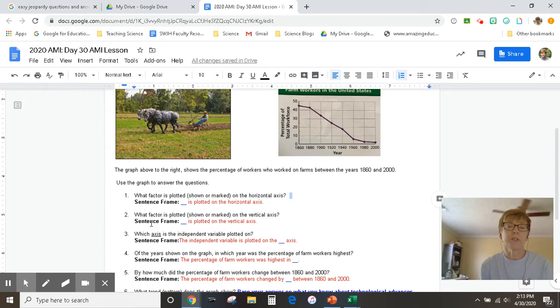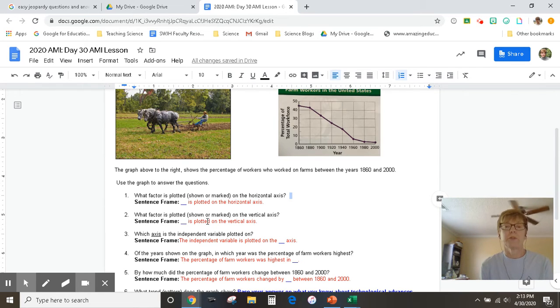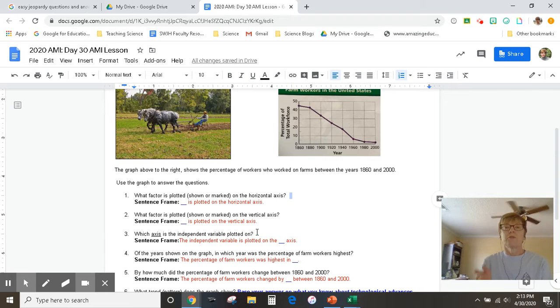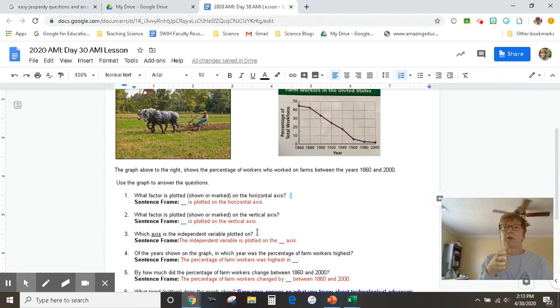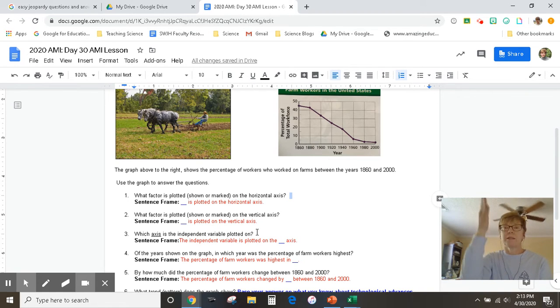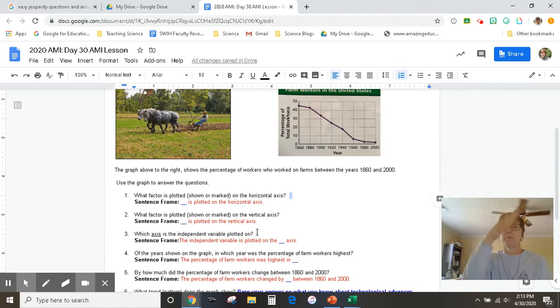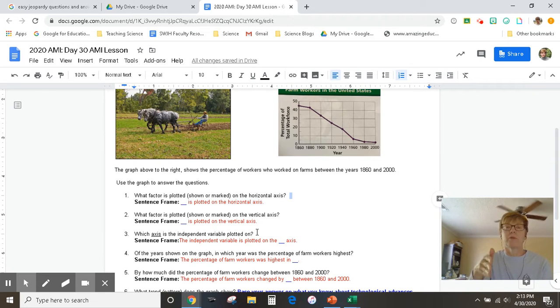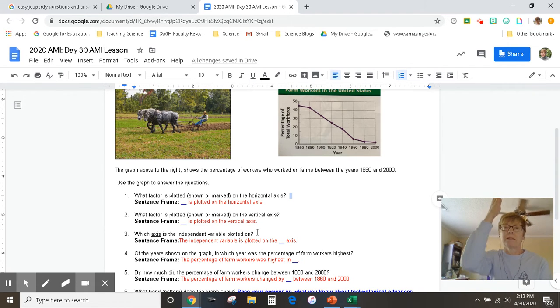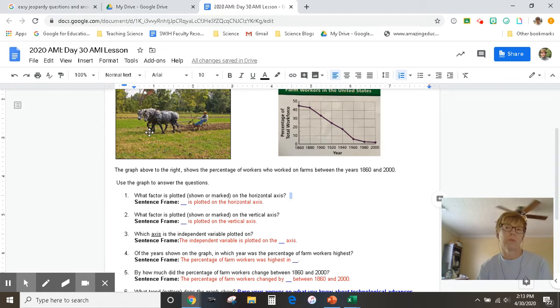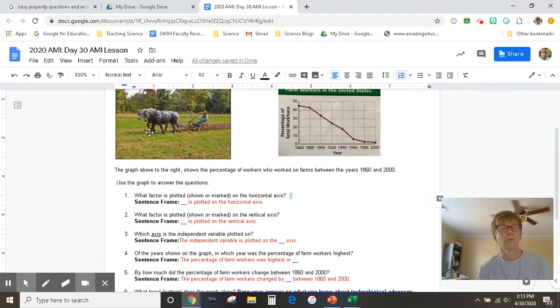Number two, what factor is plotted, shown, or marked on the vertical axis? So if you think about the V in the word vertical, it's two straight lines and those lines go up and down. That helps you remember that vertical is the axis that goes up and down. And what do we call that one? What information do we put on that one?